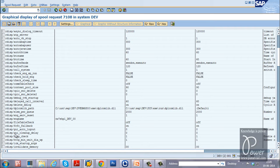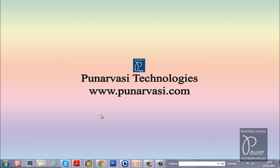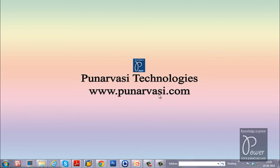This is the process of scheduling time-dependent background jobs. If you have any questions or doubts, you can leave your comments on my website www.punarvasi.com or leave your comments under this video.